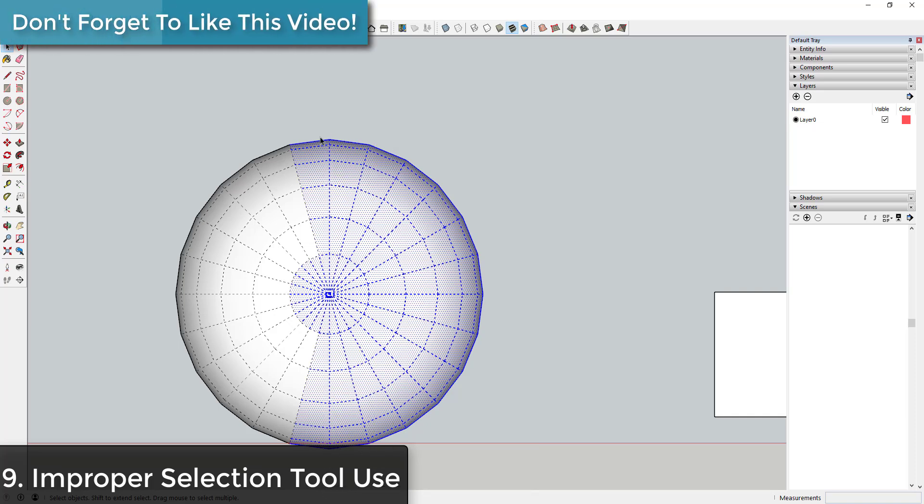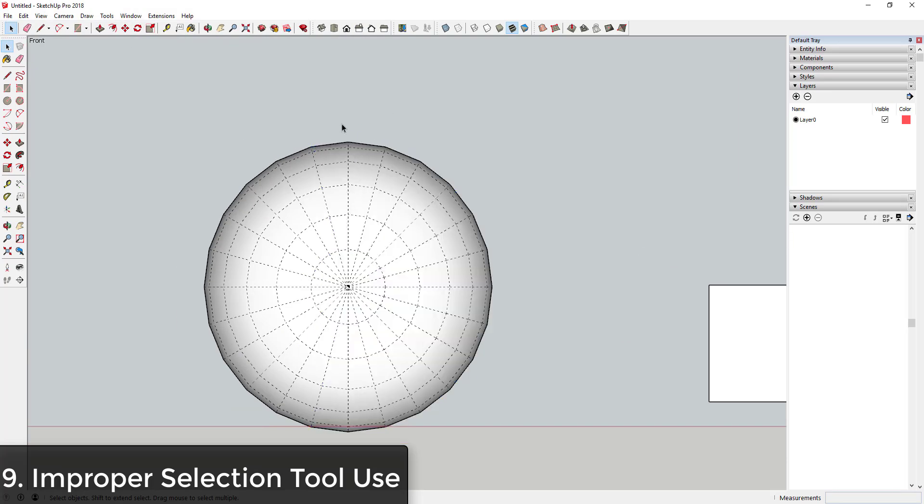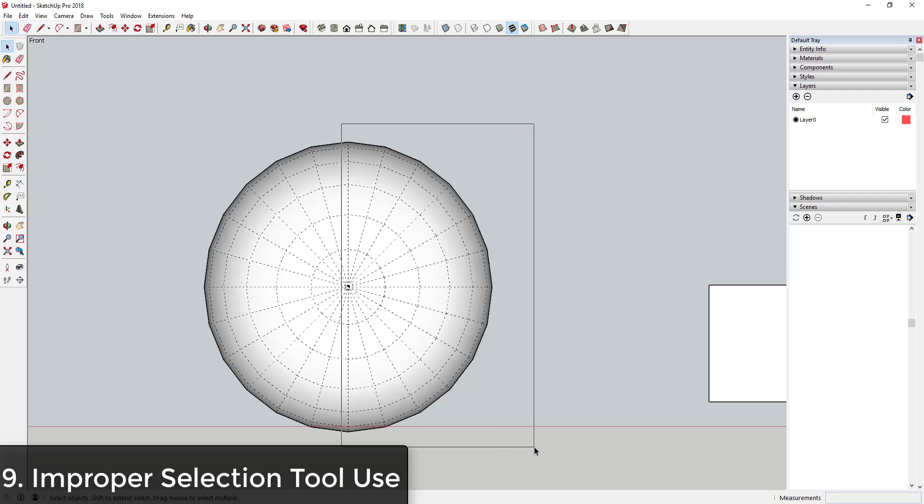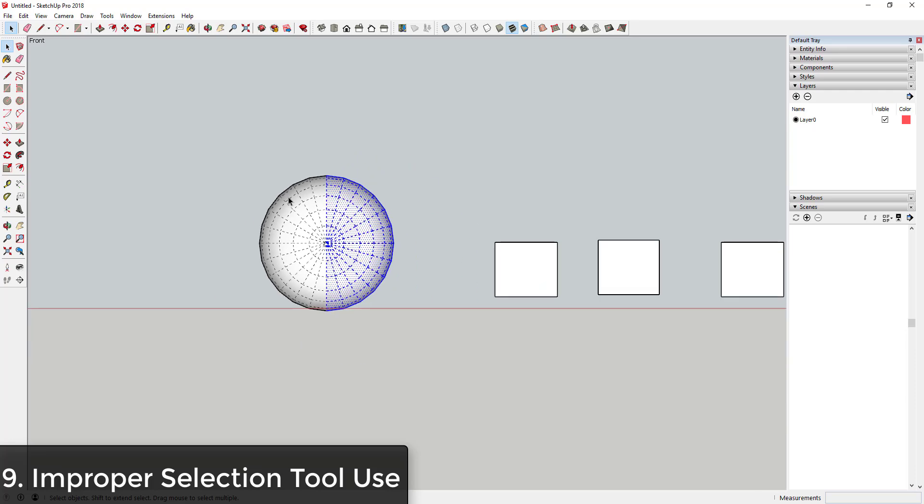You can see how if I drag from right to left and I drag past the center point of this model, all of this extra geometry gets selected because the selection box touches it. However, if you drag from left to right, only objects that are actually inside this box fully will get selected. You can see how if I drag from left to right, I can get half of this sphere without picking up the other half.